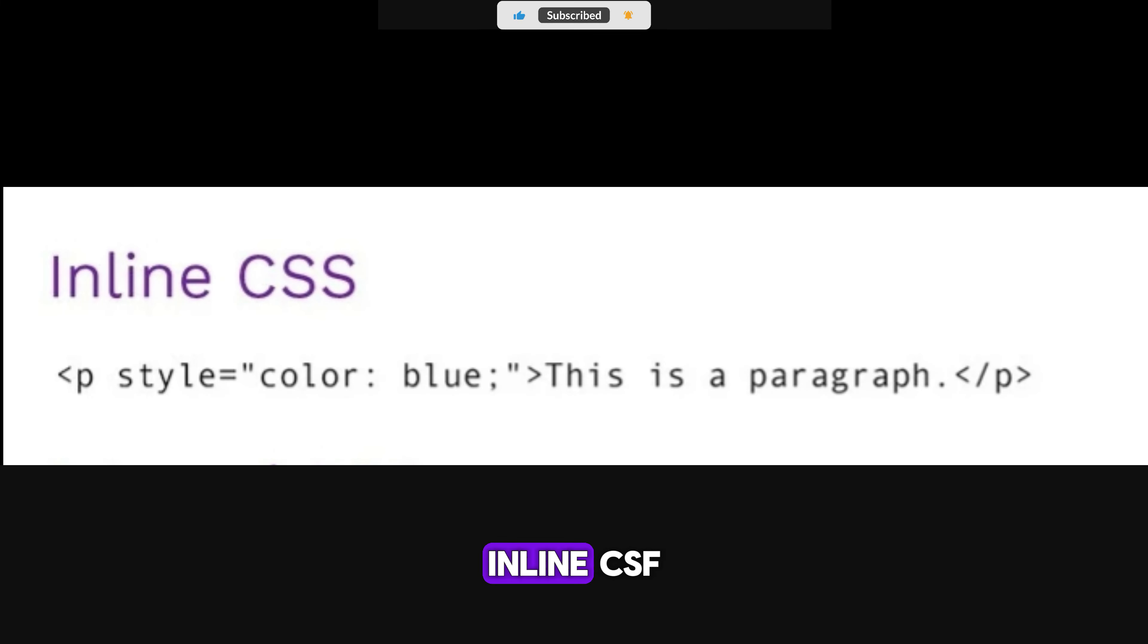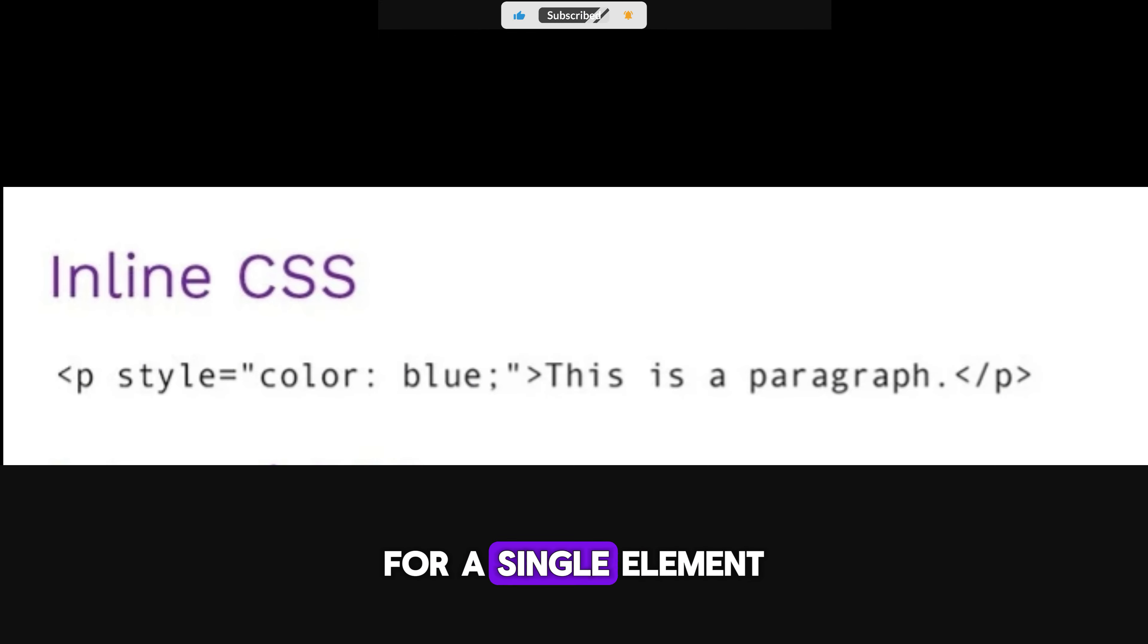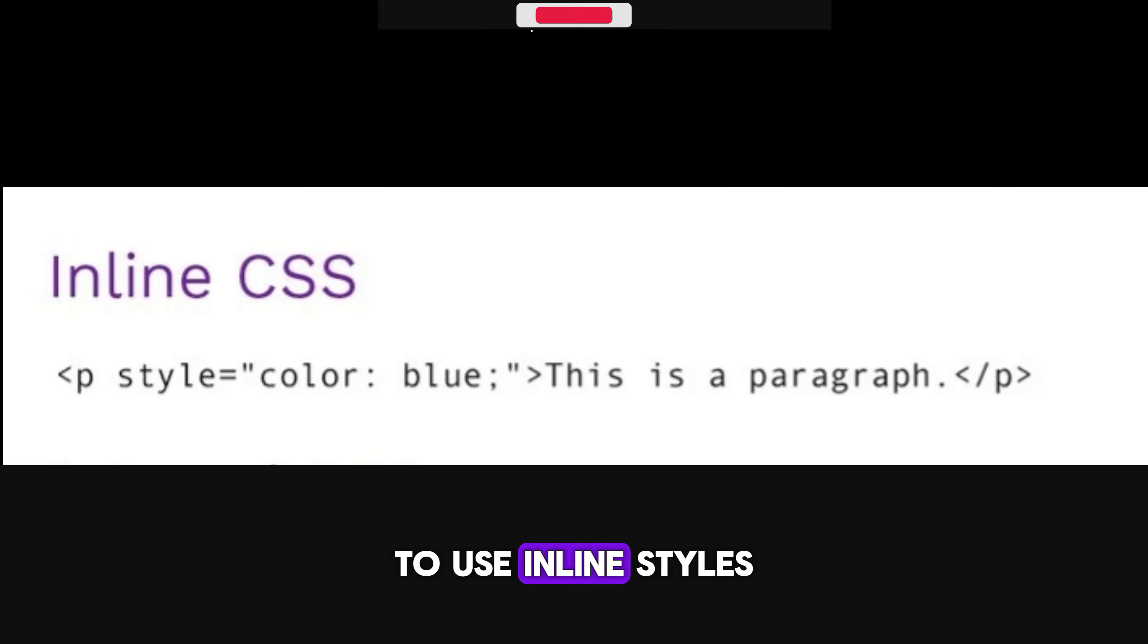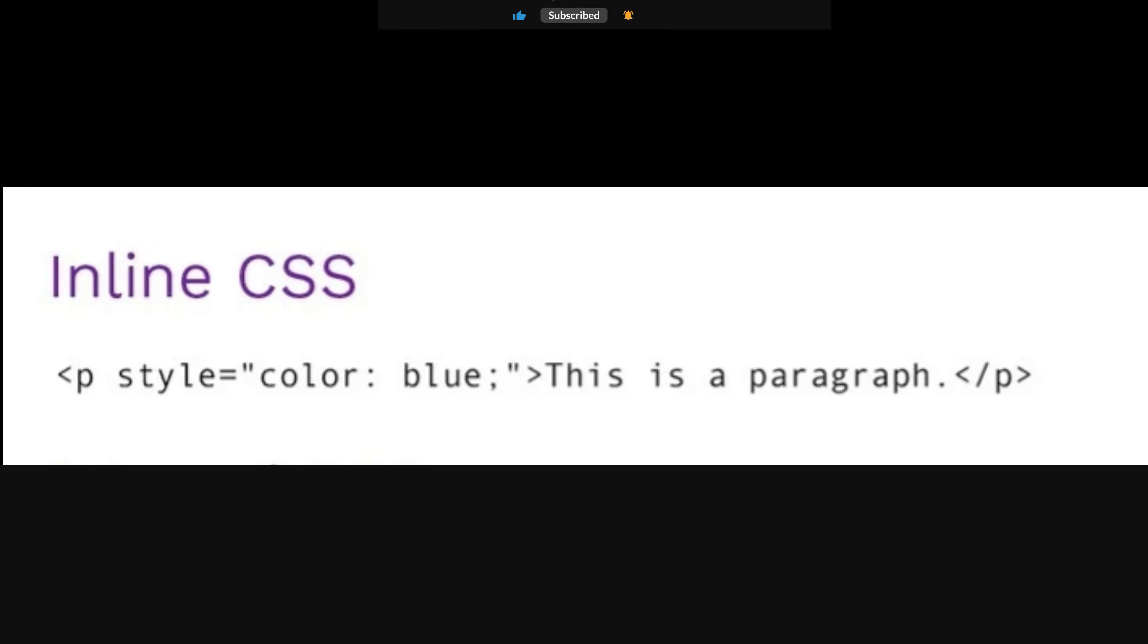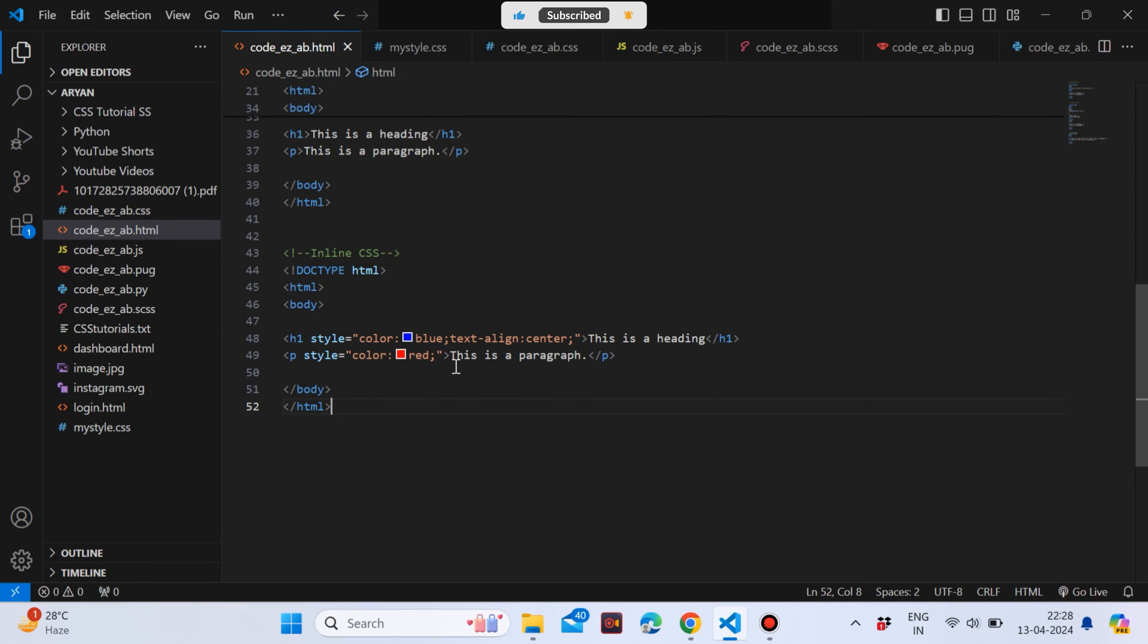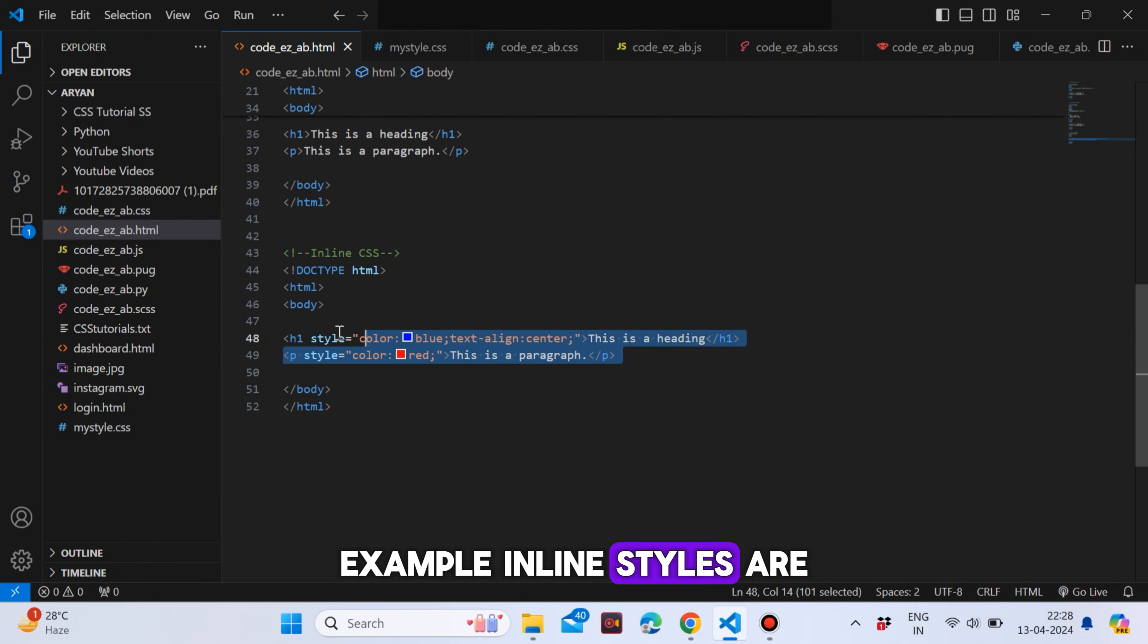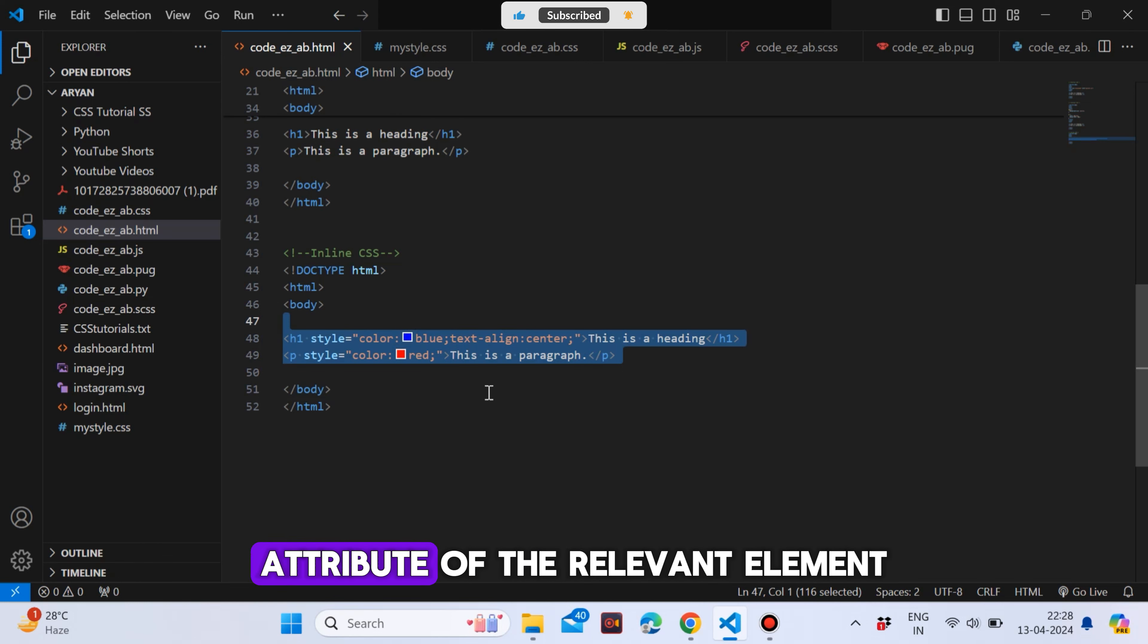Inline CSS. An inline style may be used to apply a unique style for a single element. To use inline styles, add the style attribute to the relevant element. The style attribute can contain any CSS property. Example. Inline styles are defined within the style attribute of the relevant element.